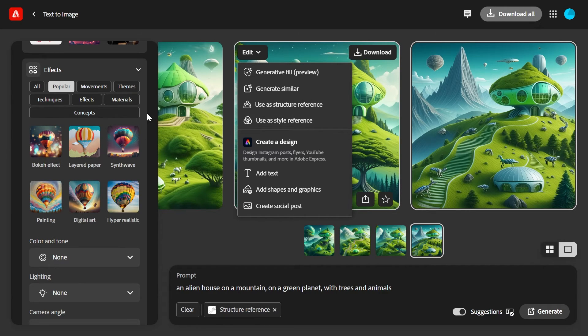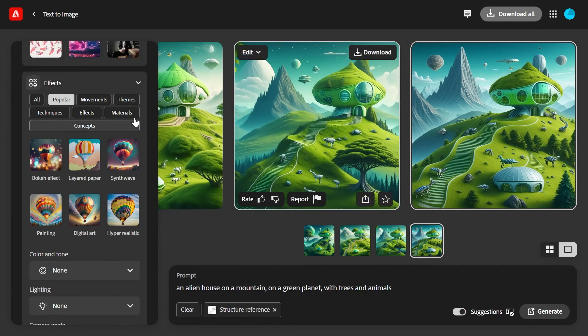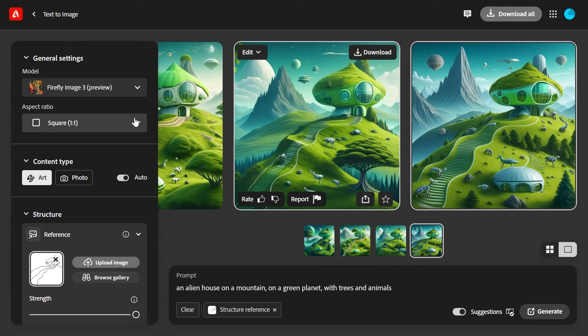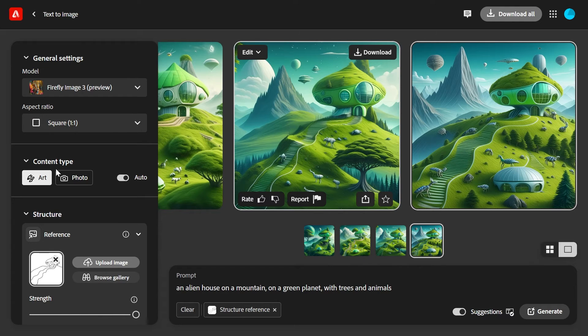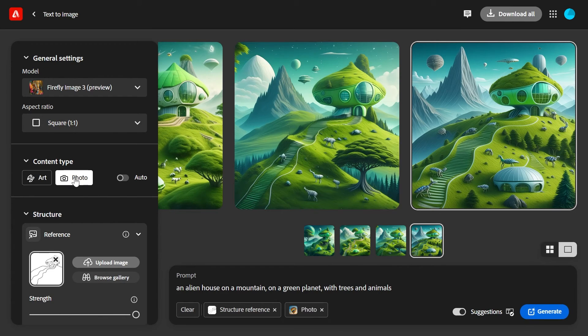And if you want the images to be photos instead of art, then go ahead and switch the content type to photo and then click generate.